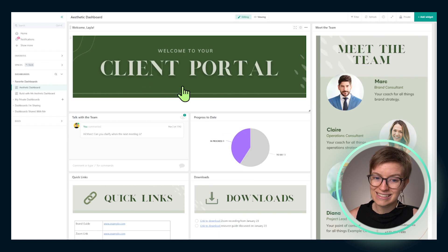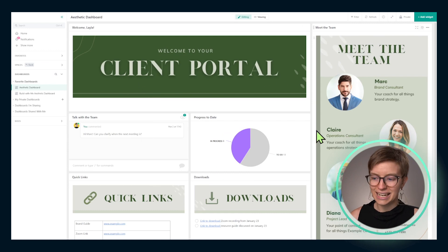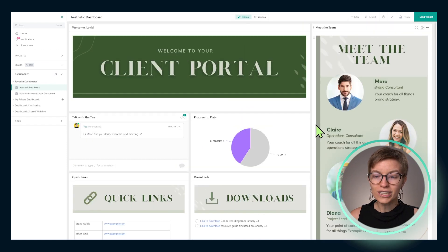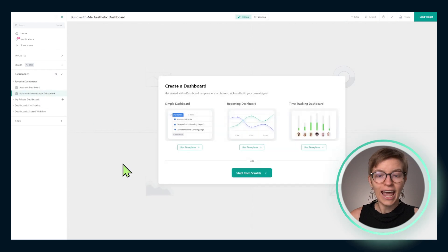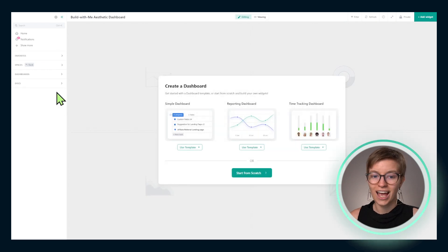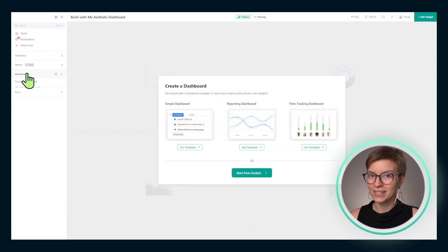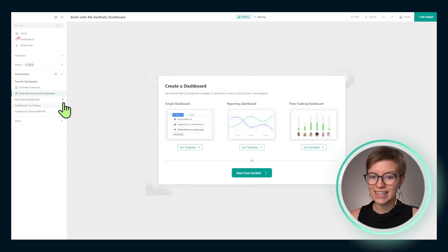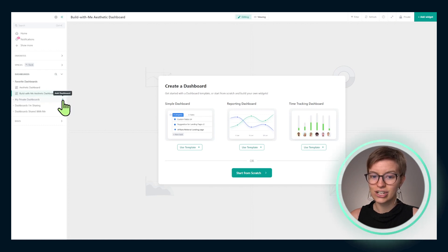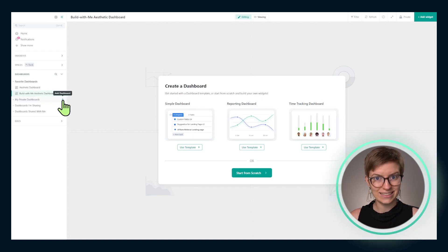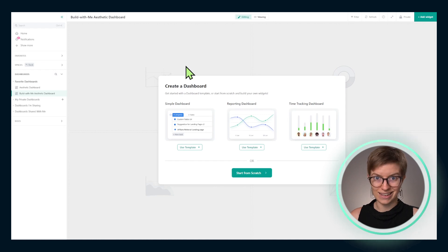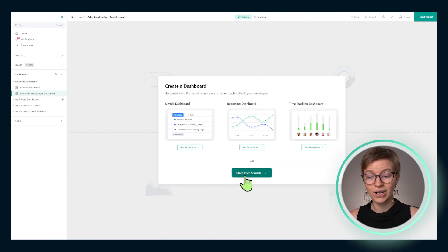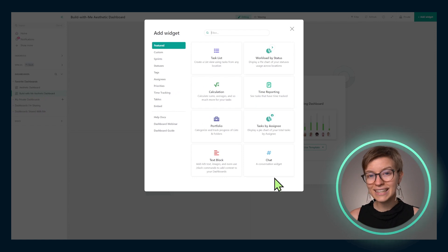To build out this client aesthetic dashboard like you see here, we're going to start off with a blank slate — just an empty dashboard. You can create your own dashboard by going under Dashboards and then clicking this little plus sign here to add a dashboard. Once you do, you're going to see something like this, and for the sake of this tutorial, we're going to click Start from Scratch together.